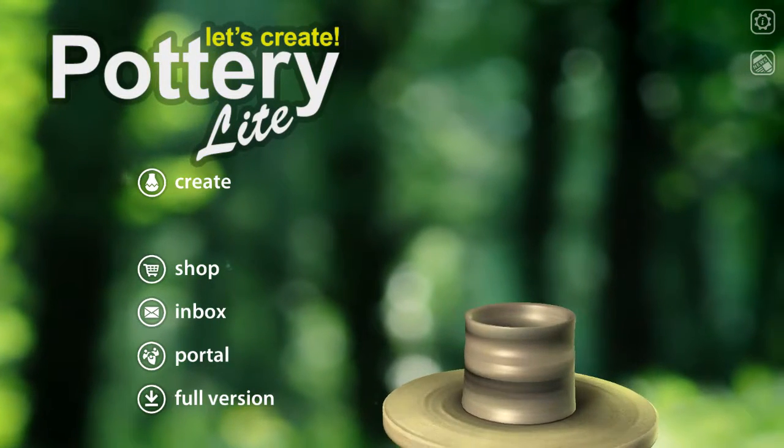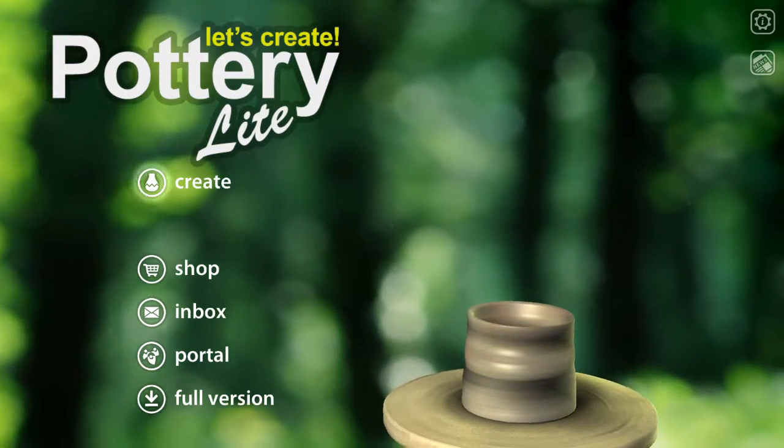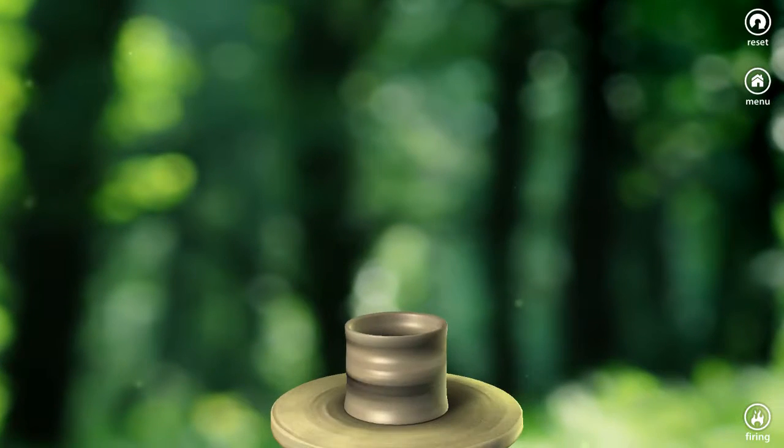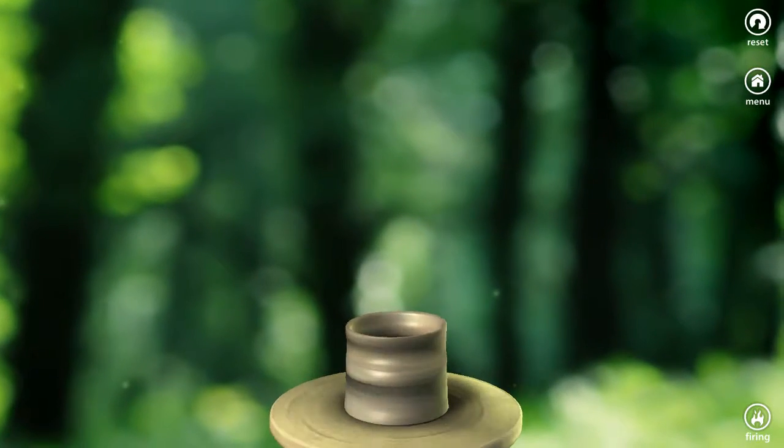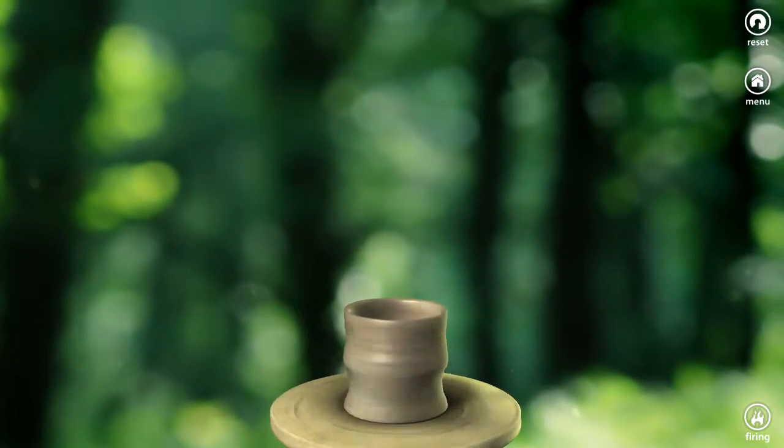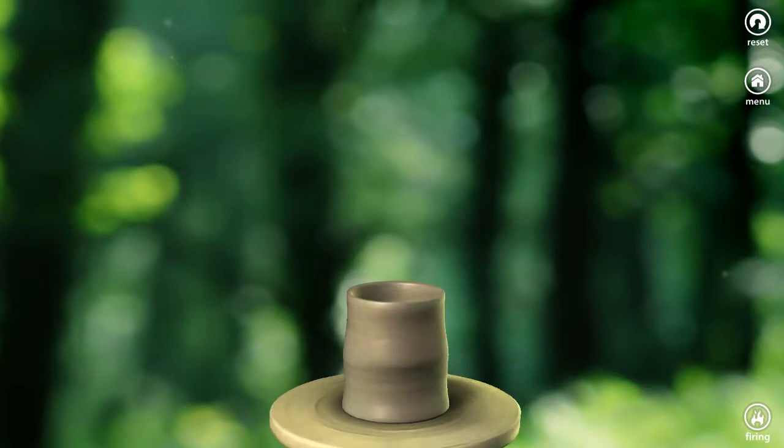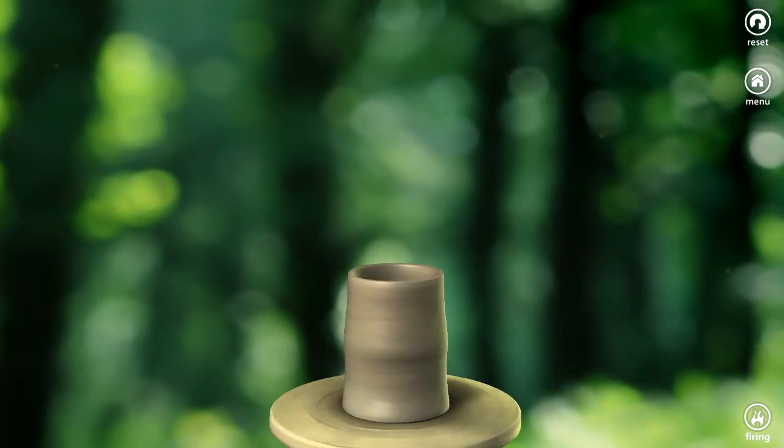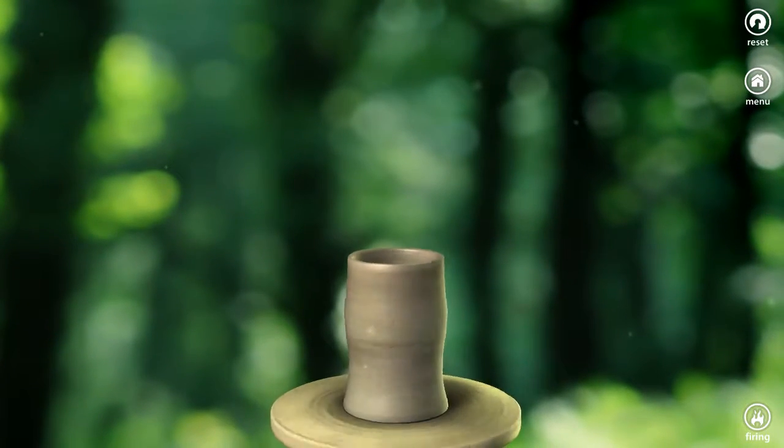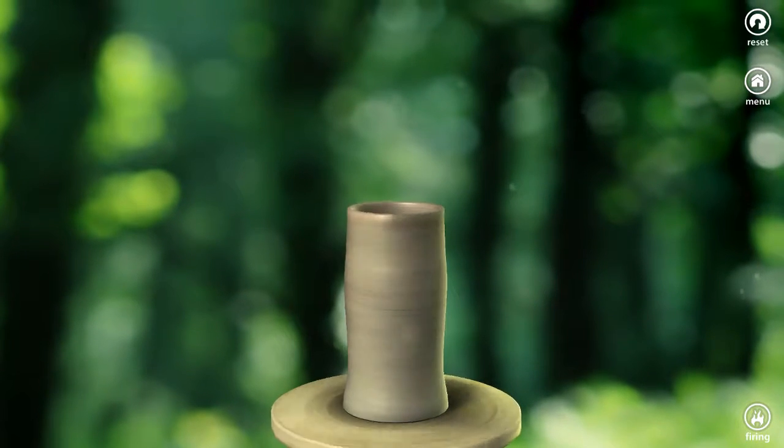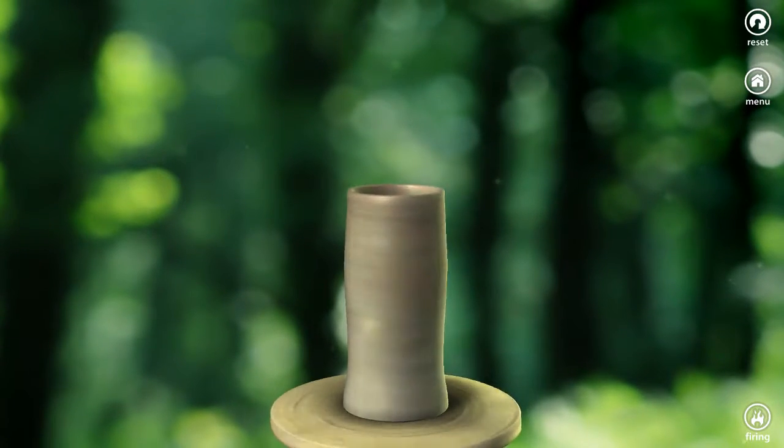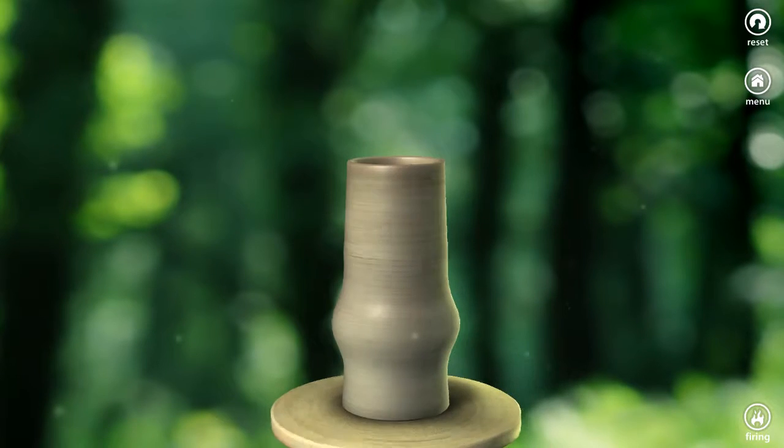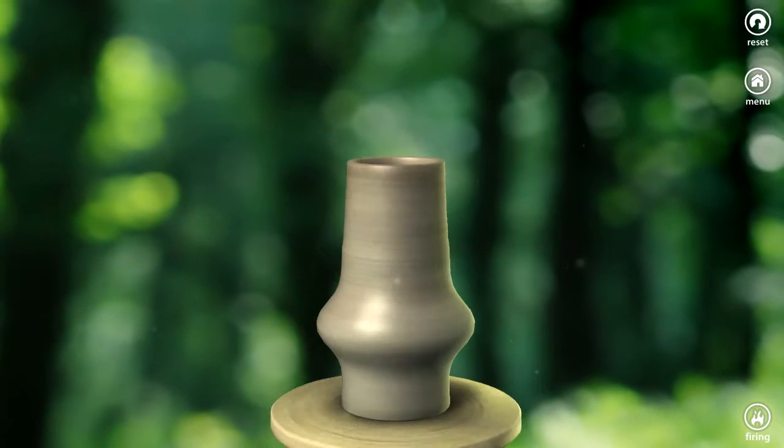But basically, what we need to do is create a pot by moving our fingers in certain ways around this clay here, and attempt to make a pot that makes a lot of money. A pot, or a vase, whatever you'd like to call it.